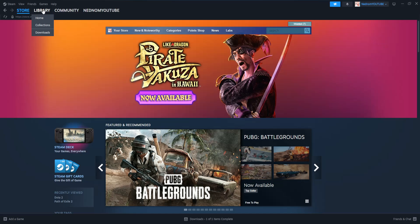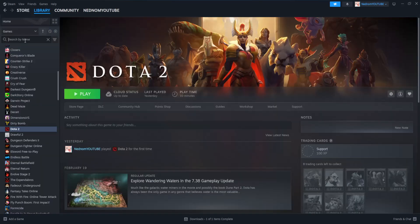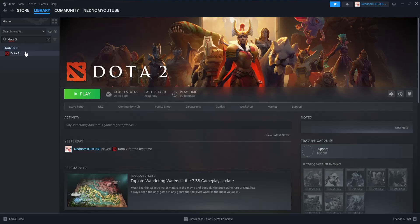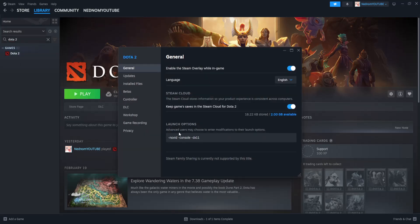Open up your Steam, then go into your library and search for Dota 2. Right click and go to Properties. The first thing you want to do is type this as a launch option: dash novid, space, dash console, space, dash dx11. Using dx11 should reduce the FPS drops.